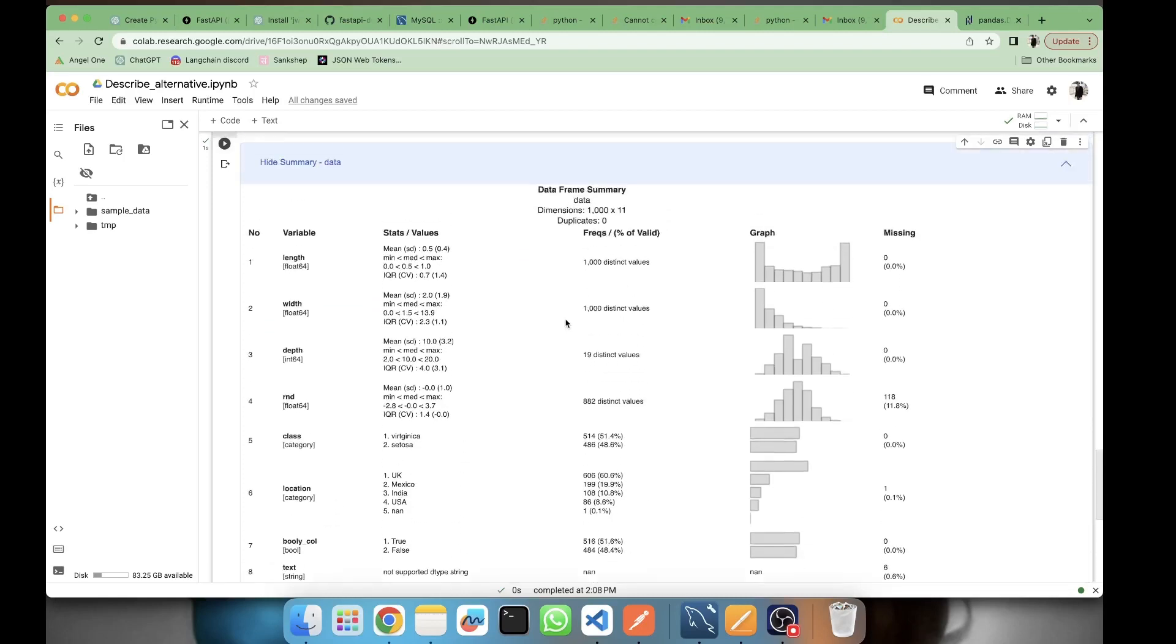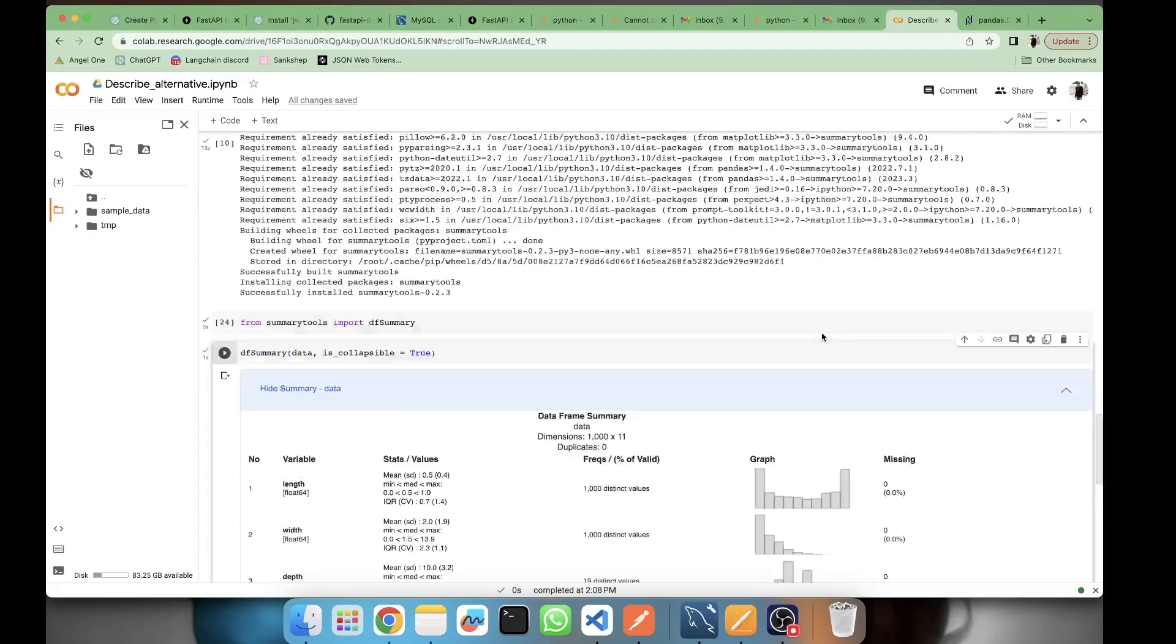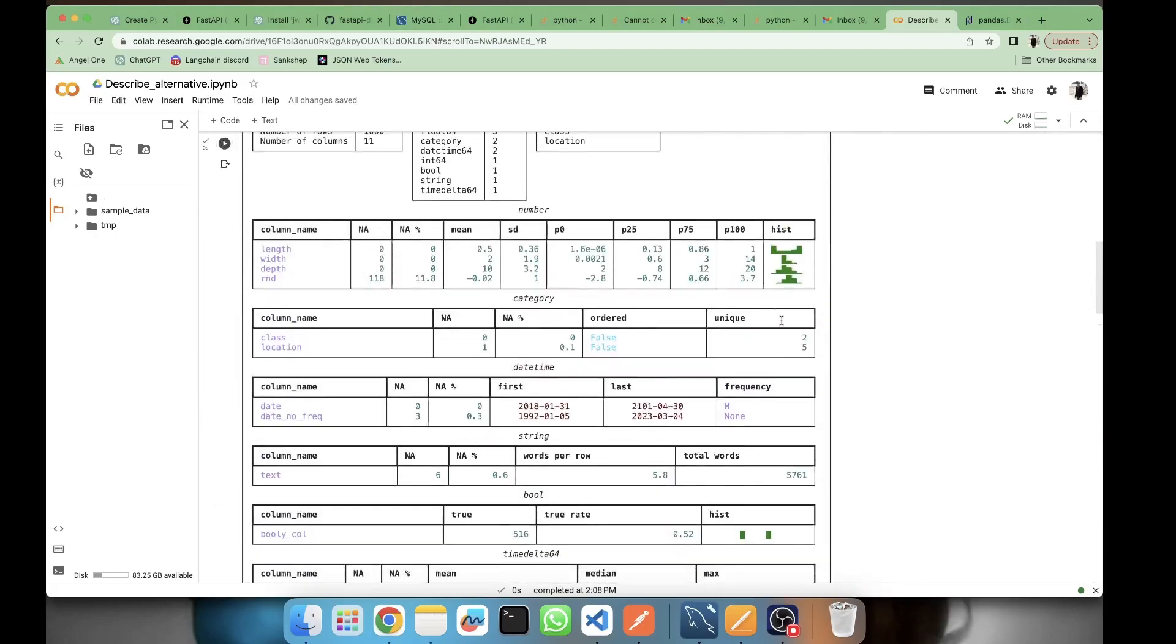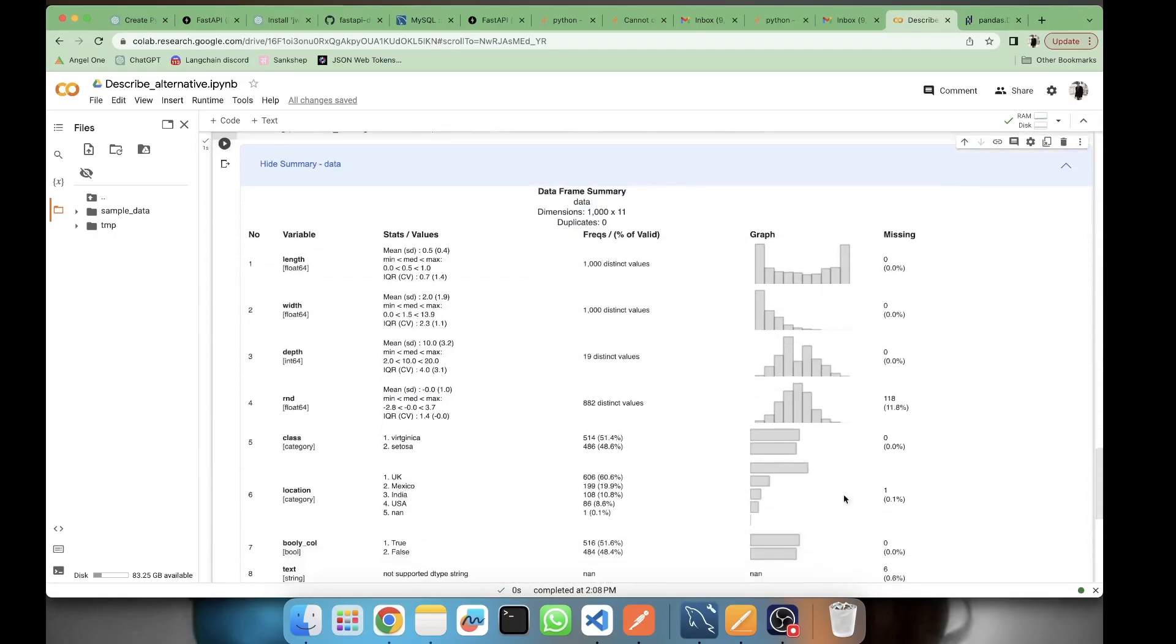Here also you're getting a graph. The graph here is better as compared to skimpy - in skimpy it's very small. The graph is better. You have the missing entries here, the number and the percentage you're getting here.